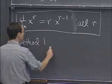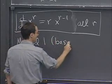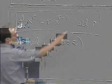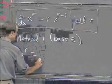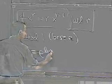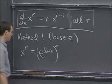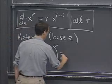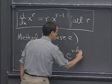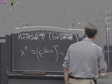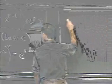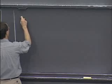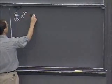So method one was base e. So if I just rewrite this base e, again, that's this formula over here. x to the r is equal to e to the log x to the power r, which is e to the r log x. OK, so now I can differentiate this. So I get that d by dx x to the r.